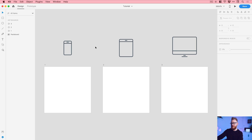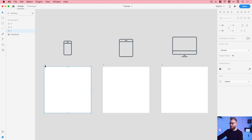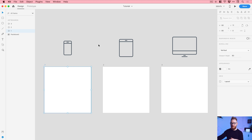We're now in XD and you can see I've got some examples of the icons I'm going to be creating — animating from a smartphone through to a tablet through to a desktop. Once you've learned the techniques you can do this with any icons you create. I've got three artboards named one, two, and three, and the size for these are 80 pixels wide and 80 pixels high. There's a link in the video description to download this XD project file so you can follow along.